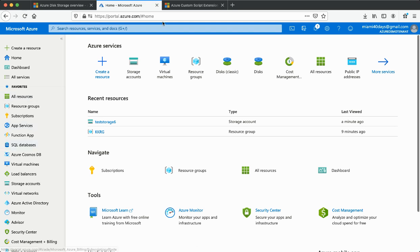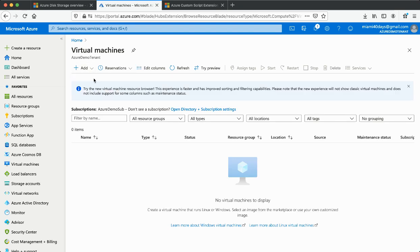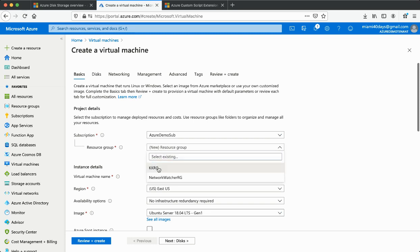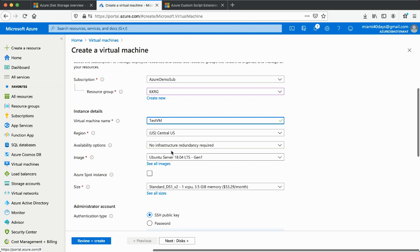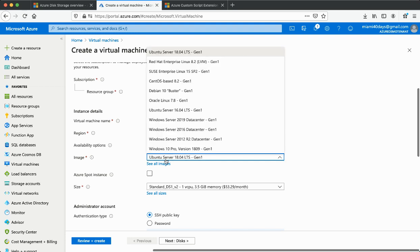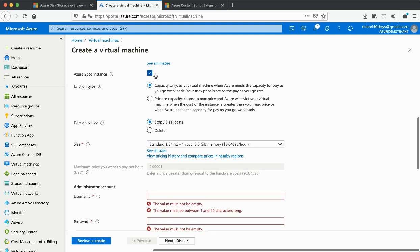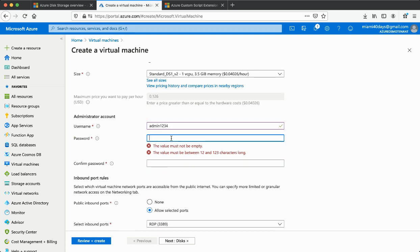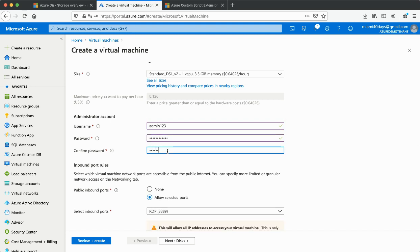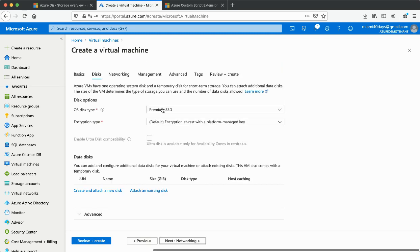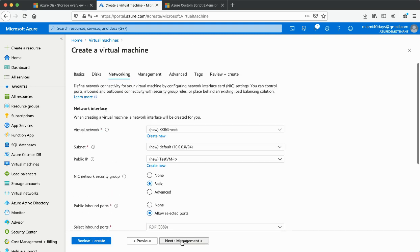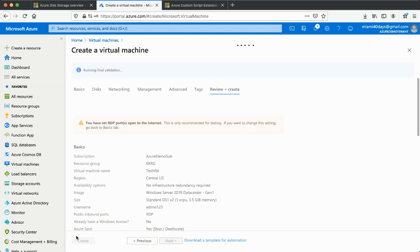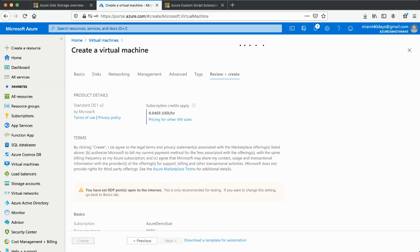Now let's run this and see how it works. I'll go and create a virtual machine. I'll keep the same resource group, name it 'my-test-vm', and make sure the region is the same as the storage account. I'm creating a Windows Server using an Azure Spot instance with 1 vCPU and 3.5 GB RAM, keeping everything at minimum to save cost.